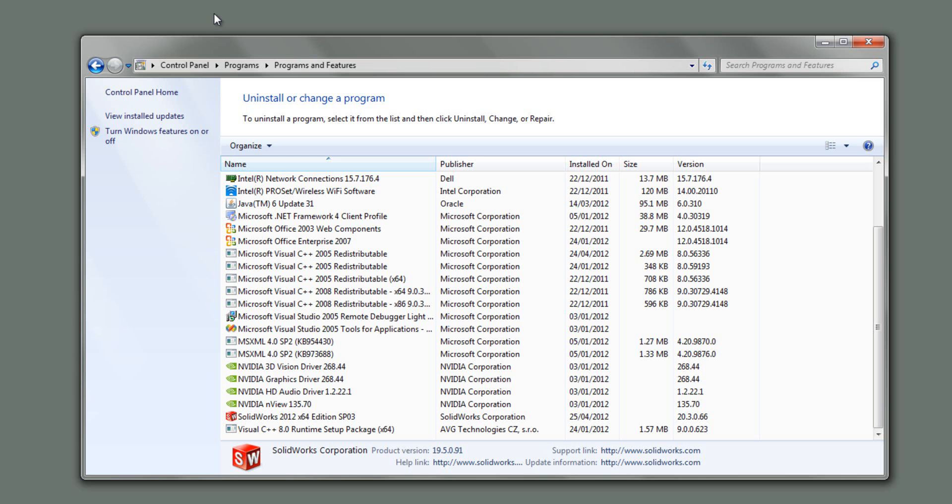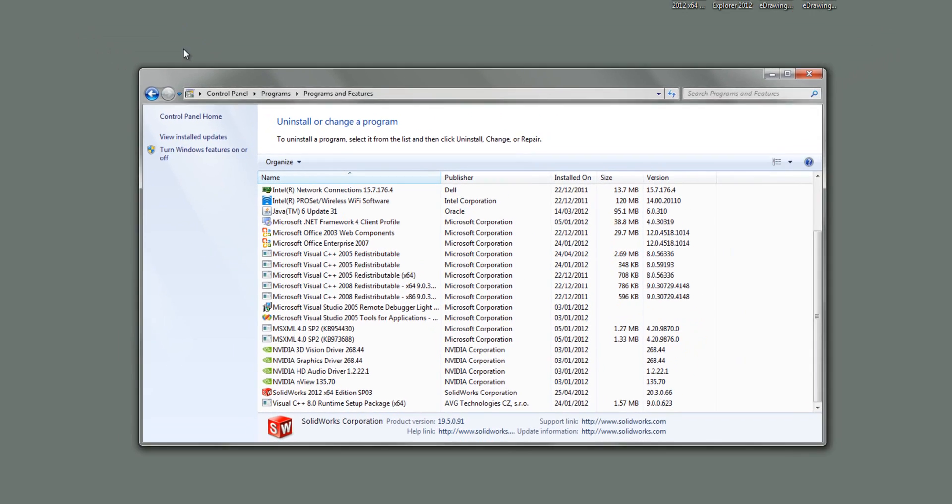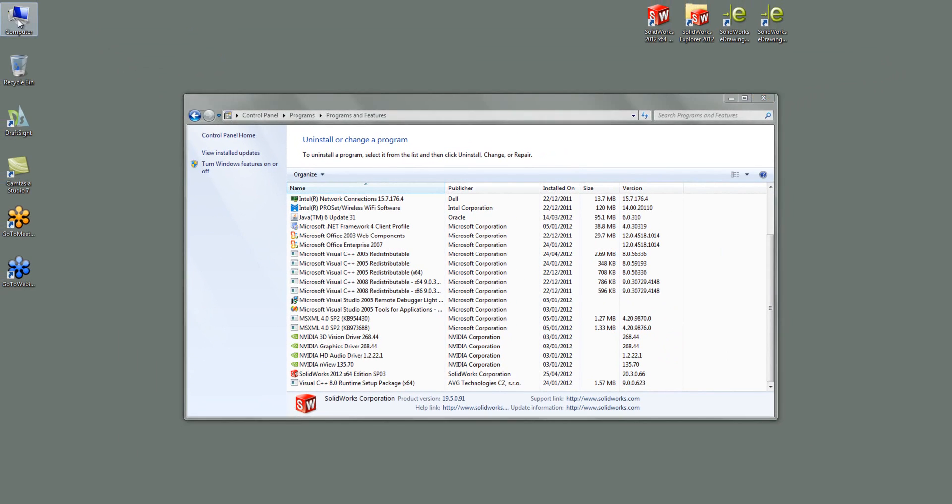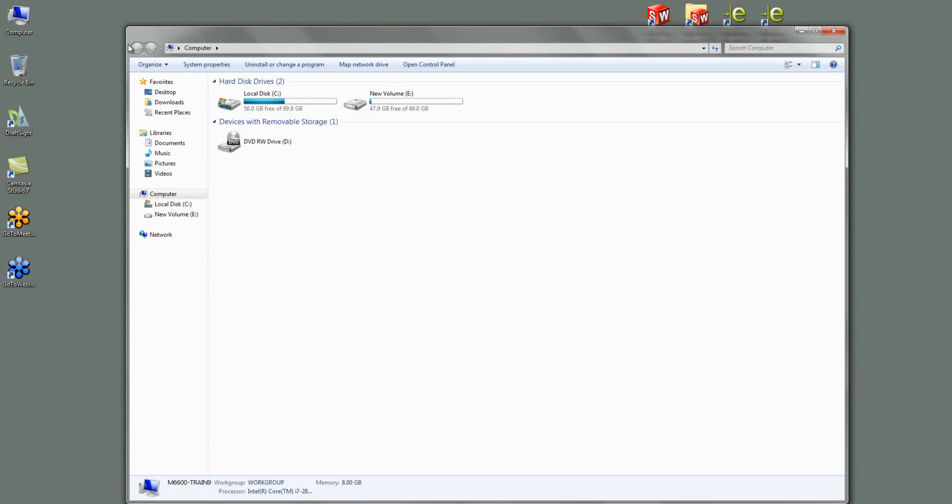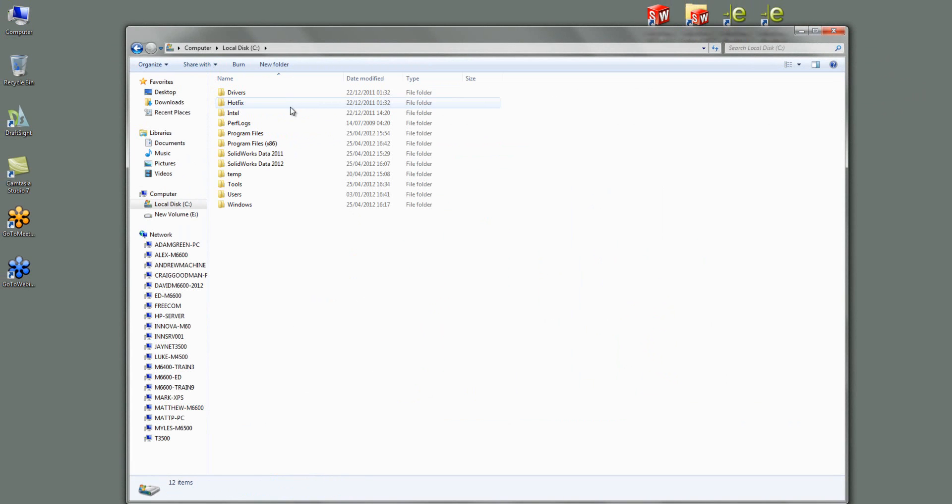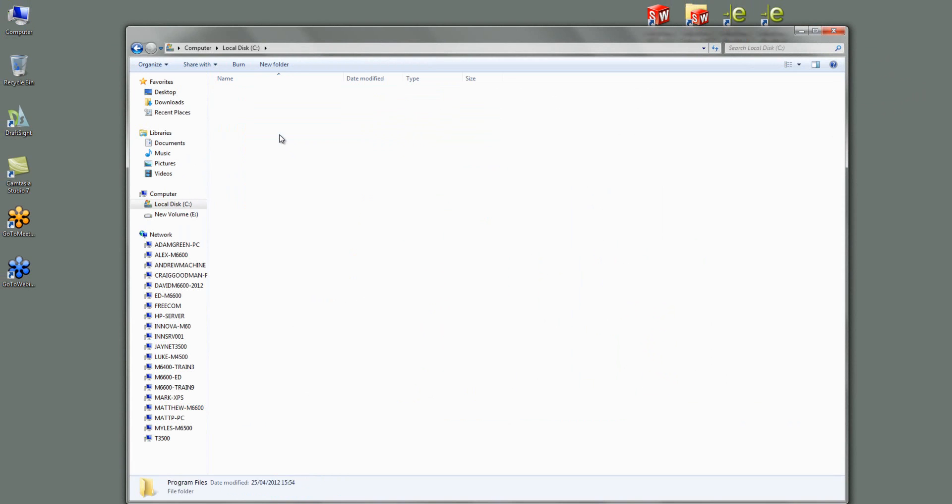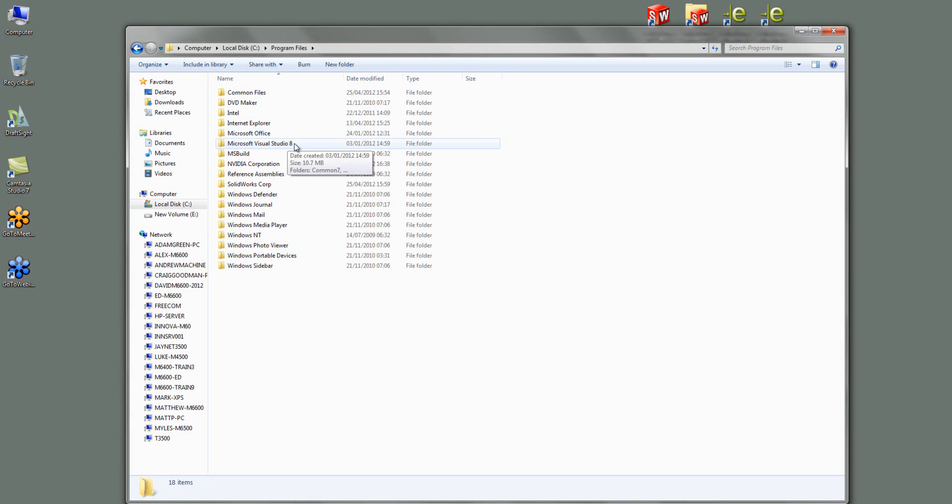These are certain registry keys and also certain folders. So first off, let's have a look at where the folders are. So if I go into my computer and in C drive, and then I go program files, and then SOLIDWORKS Corp.